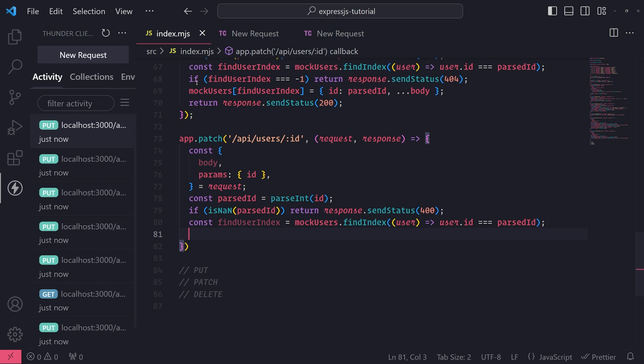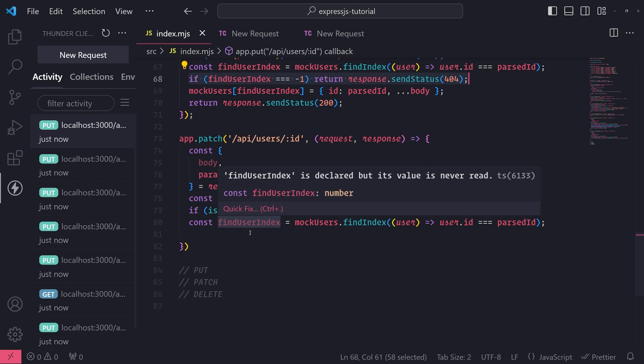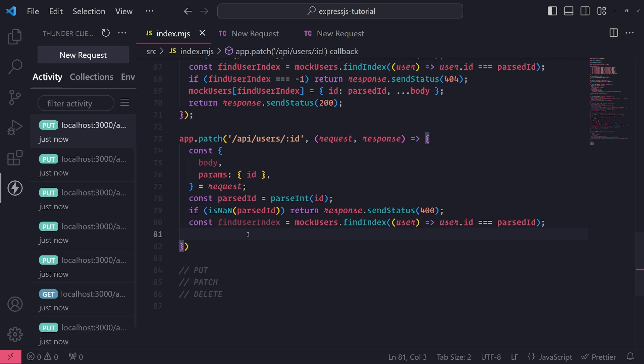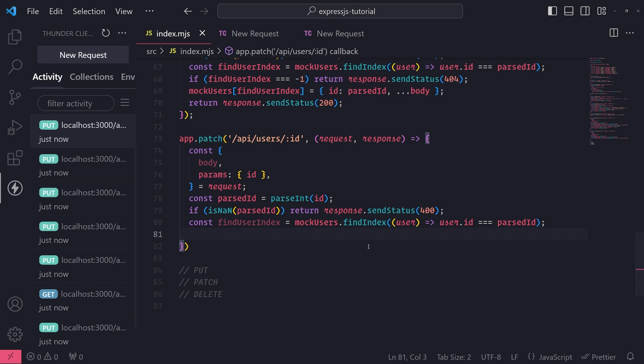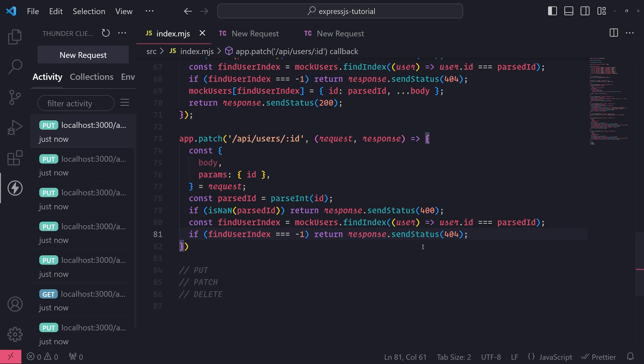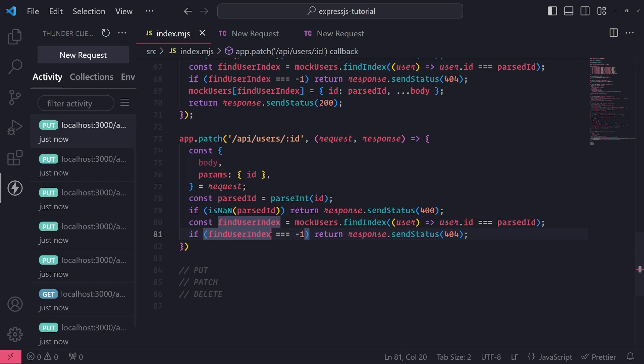And additionally, if findUserIndex, if its value is negative one, that means findIndex, the method call, was not able to find that user by the ID, so that predicate failed, so it was not able to find the user, so it returns negative one. But if it returns anything but negative one, then that means it was able to find the user.